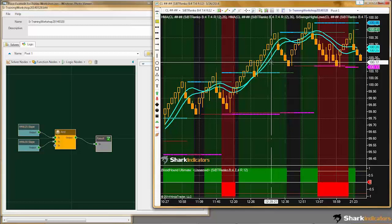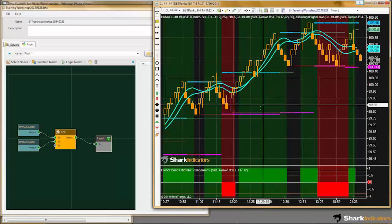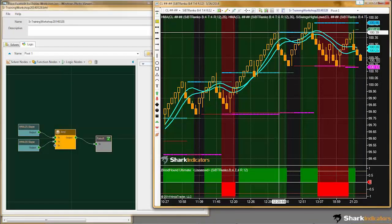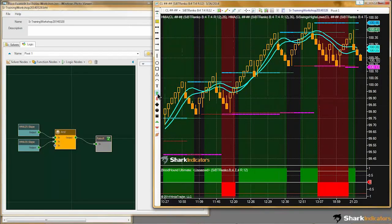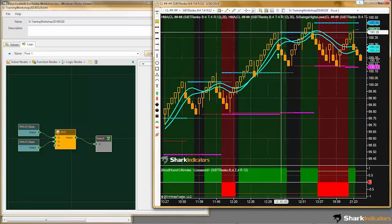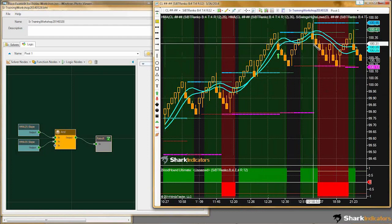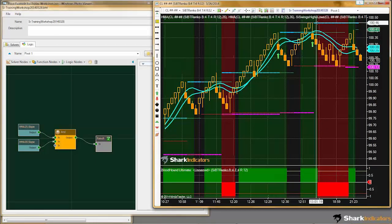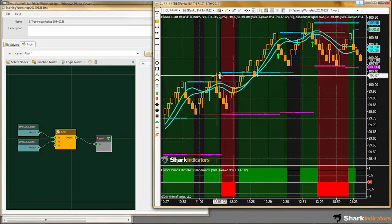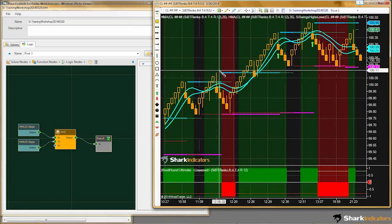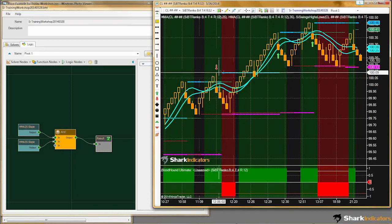When you're using these Renko bars, they're really convenient with the swing indicator because these pivot points are identified almost immediately. You can see as soon as we get this reversal bar, the swing indicator is able to identify it on the next bar. We do have a one bar delay once in a while — there's a one bar gap in between here.